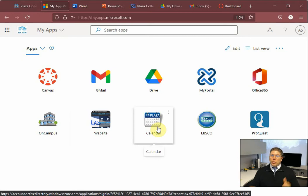All right. So we went over Canvas, Gmail, MyPortal, Office 365, the OnCampus website, which is basically the library, and the academic calendar.